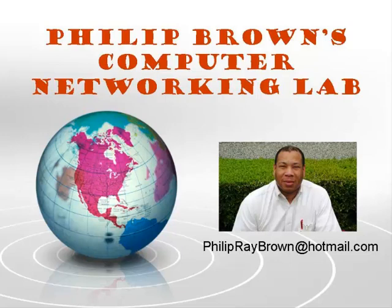Hello and welcome to Philip Brown's Computer Networking Lab. You're watching the instructional video called Symantec Ghost.